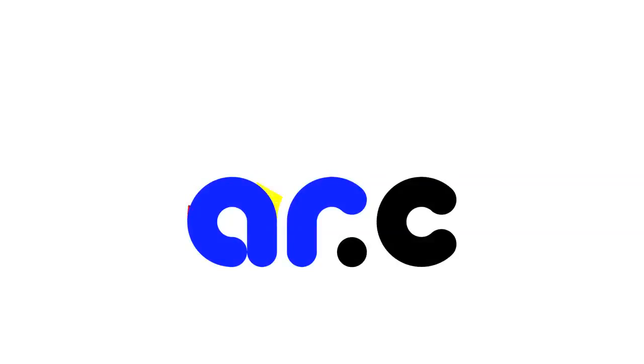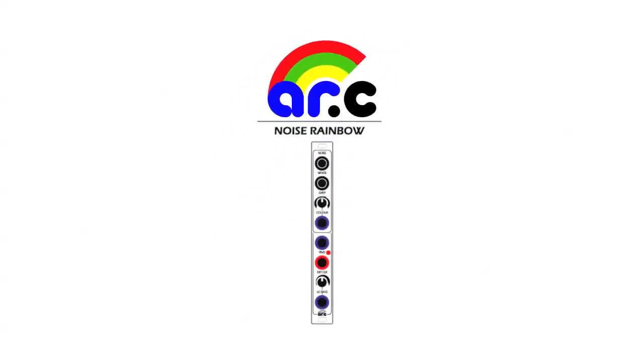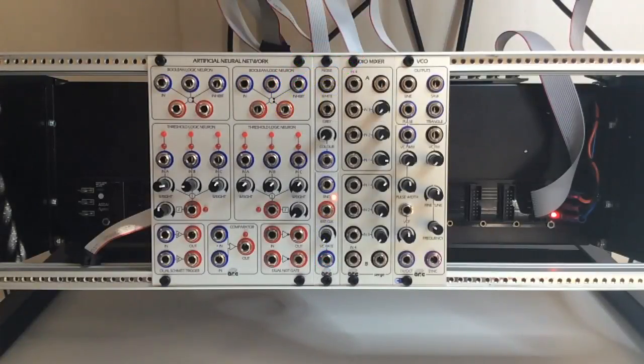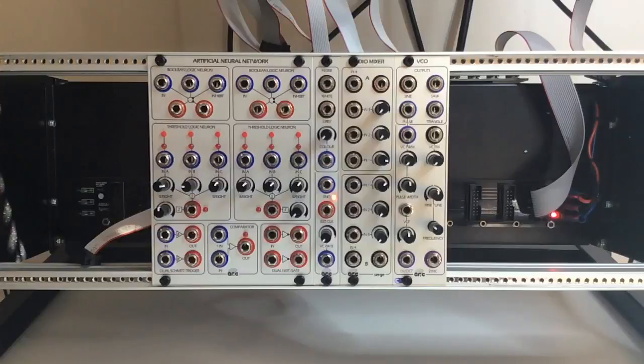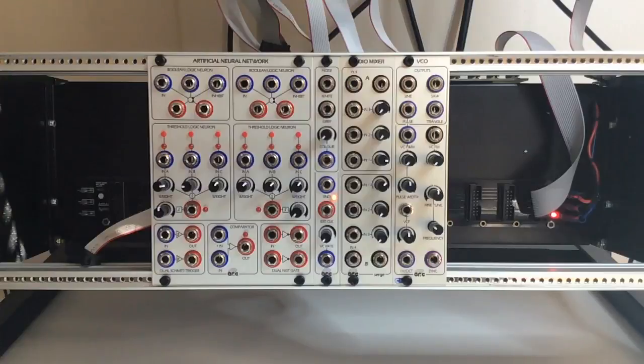ARC Modular Synthesizers presents the Noise Rainbow, a Eurorack Synthesizer Module. The ARC Noise Rainbow is comprised of several submodules for creating analog noise and digital pseudorandom signals. Let's look at the submodules in detail and then explore some patch examples.